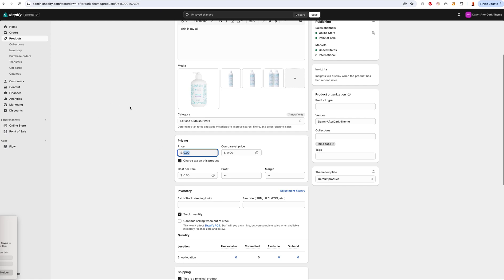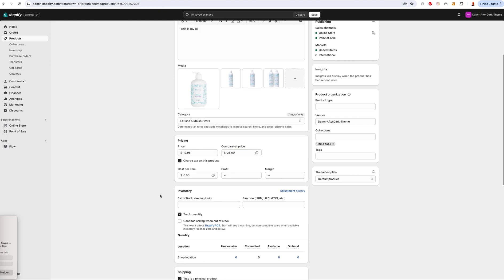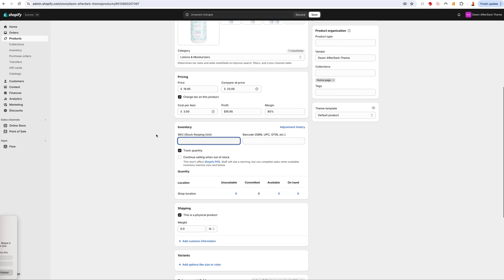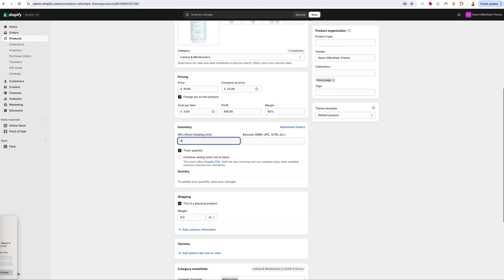We'll put the price of our main product — let's say $19.95 — and a compare price of $25 to display a markdown. Cost per item: I know it costs me $3, so it'll show me my profit. For SKU, put your own SKU numbers for tracking — I'll put 'ARG101'. For barcode, don't make up an ISBN, UPC, or GTIN — if you decide to sell on Google or Amazon later, they'll use this to classify your product, and a wrong one may cause issues.